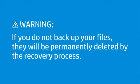If you do not back up your files, they will be permanently deleted by the recovery process.